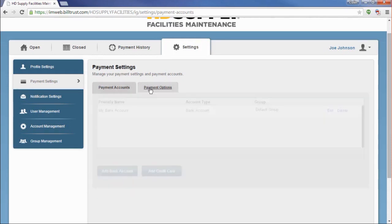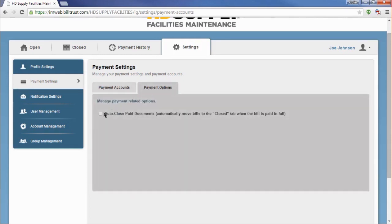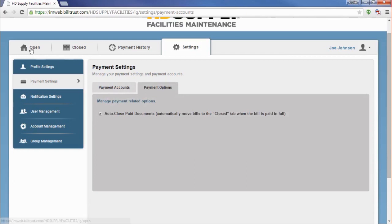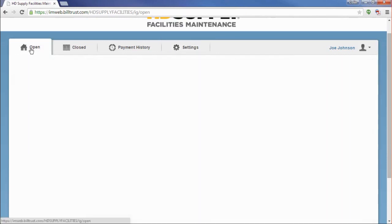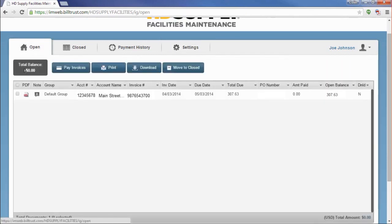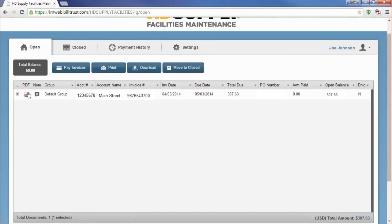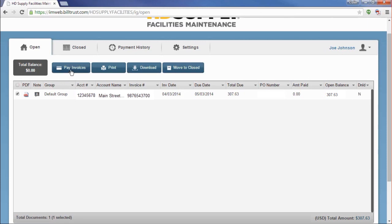Now that we have a payment method set up, it's time to make a payment. Let's return to our open invoices by clicking on the Open tab. Click on the check boxes next to the invoices you wish to pay. You can pay invoices one at a time, or multiple invoices at once. Once you have selected the check boxes, click on the Pay Invoices button next to the Total Balance field at the top of the page.